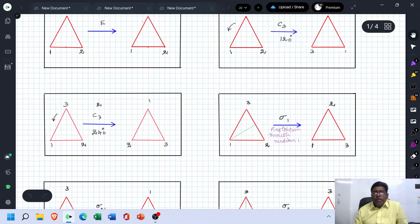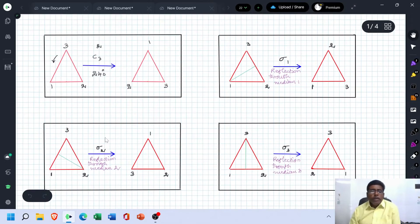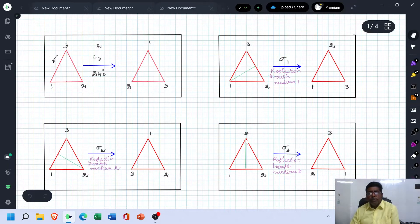In the case of the Sigma 1 operation, the reflection is performed through the first median. In this case, one point is kept constant and the other two points are interchanged. For Sigma 2, reflection through the second median is carried out — this point is fixed and these two points are interchanged. For the Sigma 3 operation, the reflection is performed through the third median, so point 3 is fixed and these two points are interchanged.